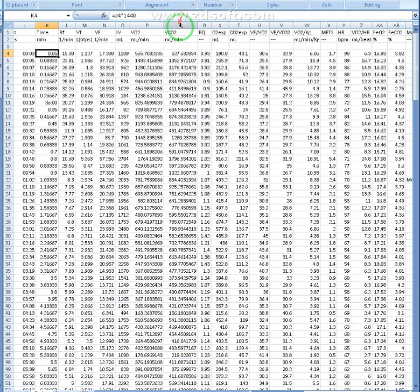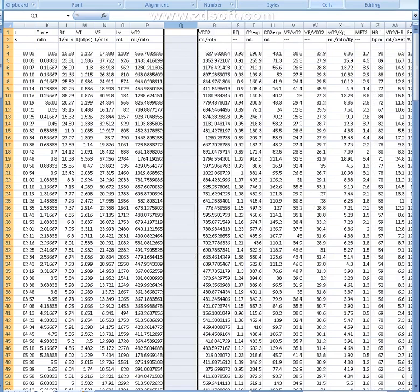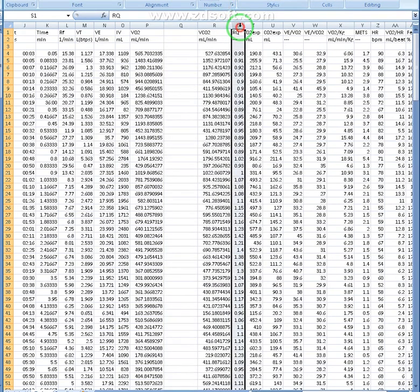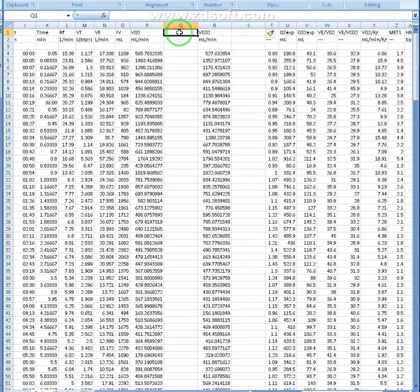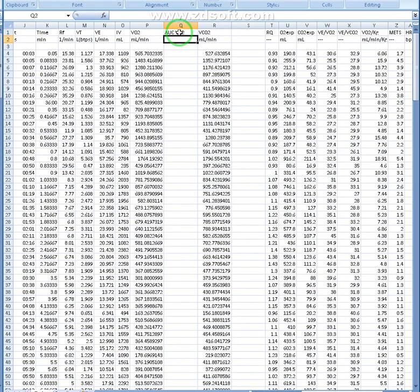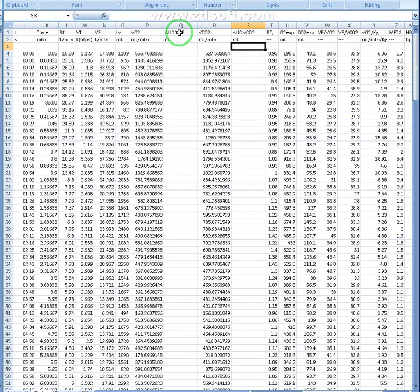Then we need to come on over to Q, we're going to click insert there, and then come over to S, and click insert there. This will be our area under the curve for VO2, it's going to be in milliliters. And this is area under the curve for VCO2, and that's again going to be in milliliters.